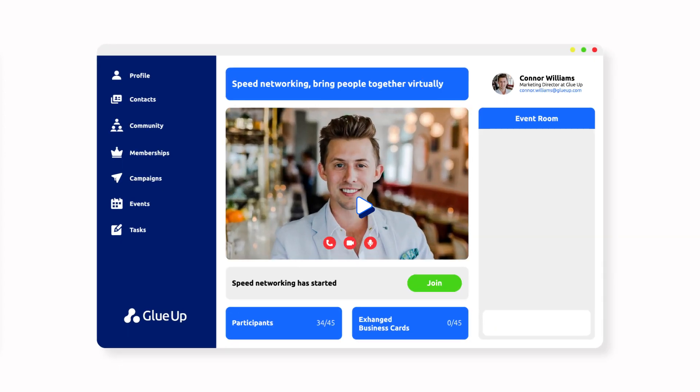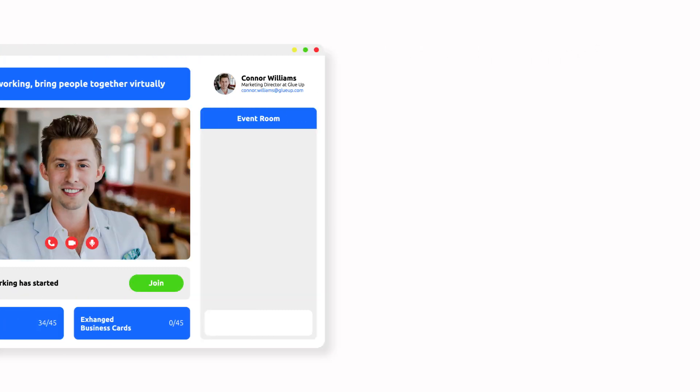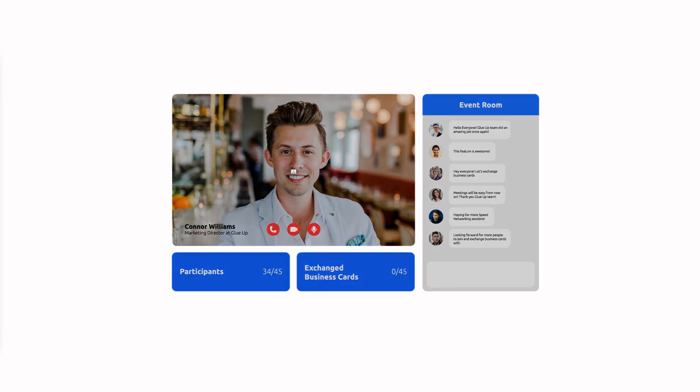Once you are all set, click the join button. You will be directed to the event room.